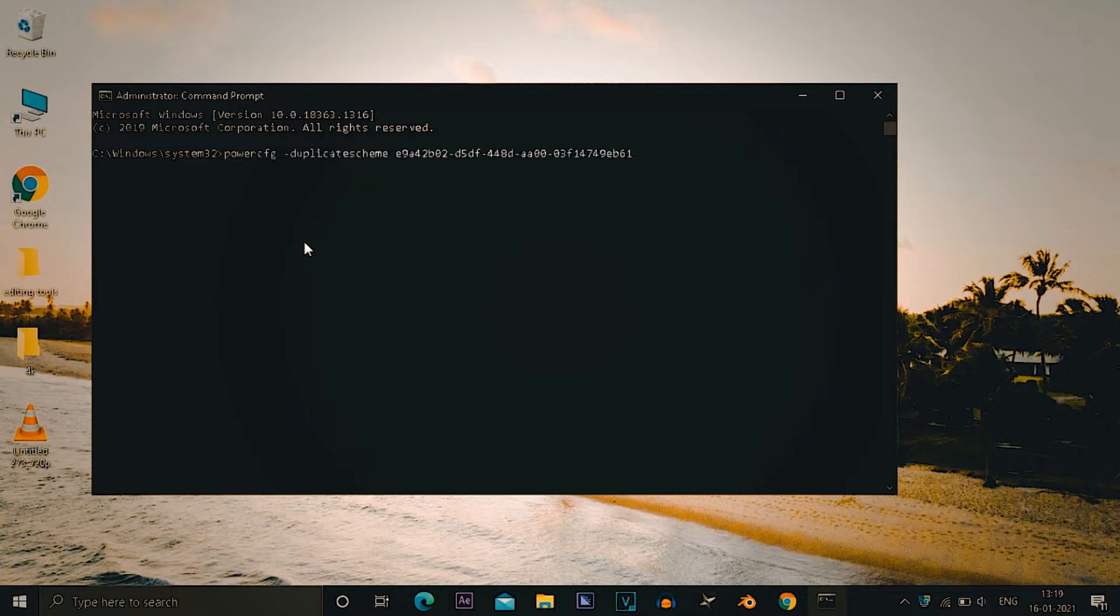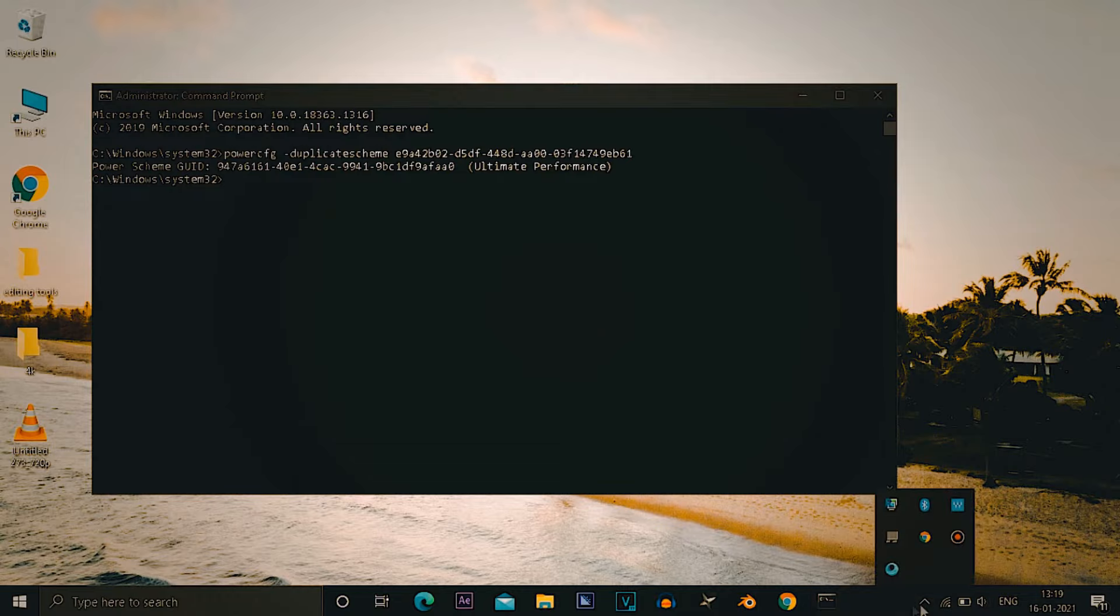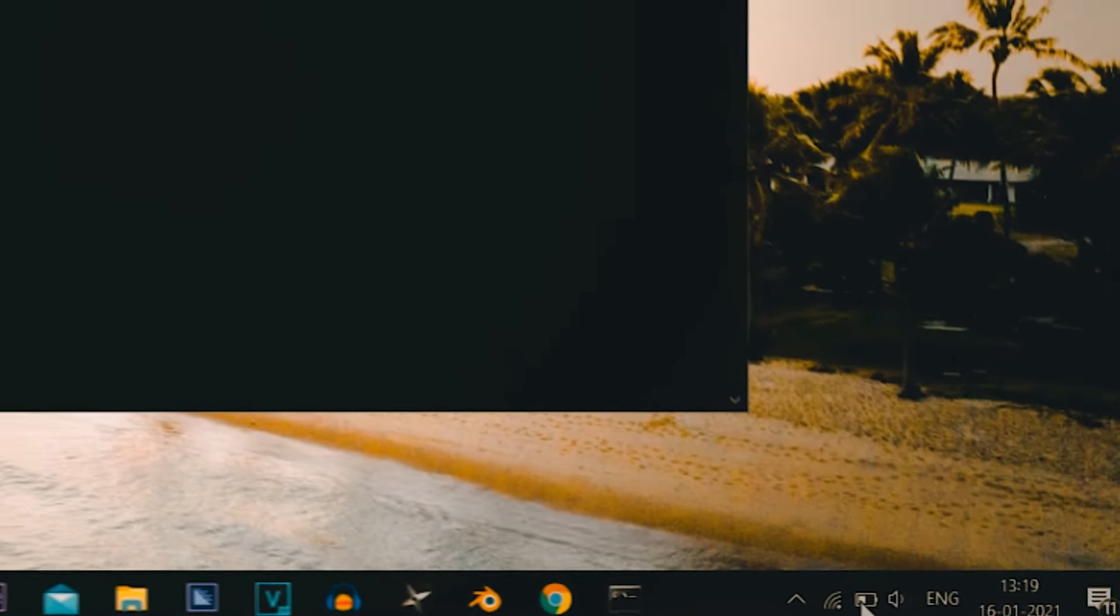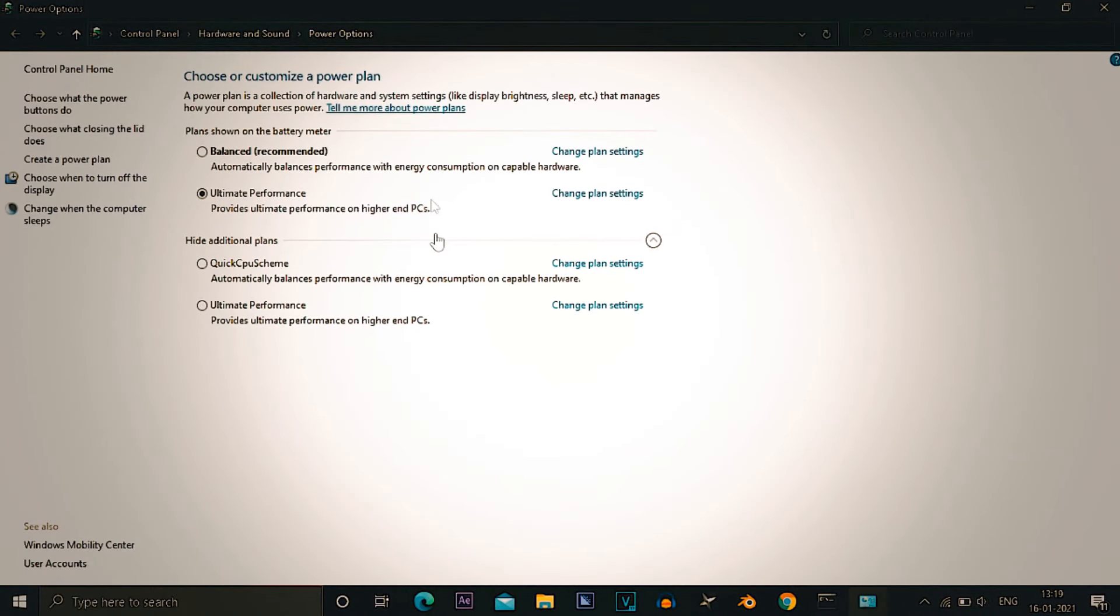After the command prompt opens, paste this line given in description. What this line does, it gives a new power scheme named ultimate performance. To enable it you have to go to the battery icon or you can go to power options through control panel.